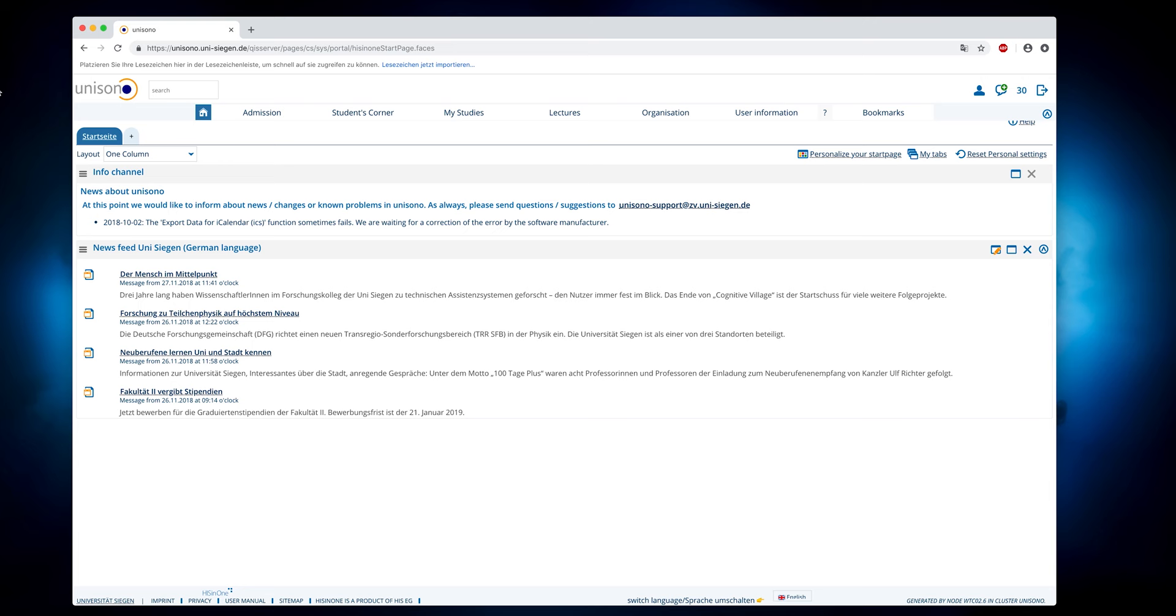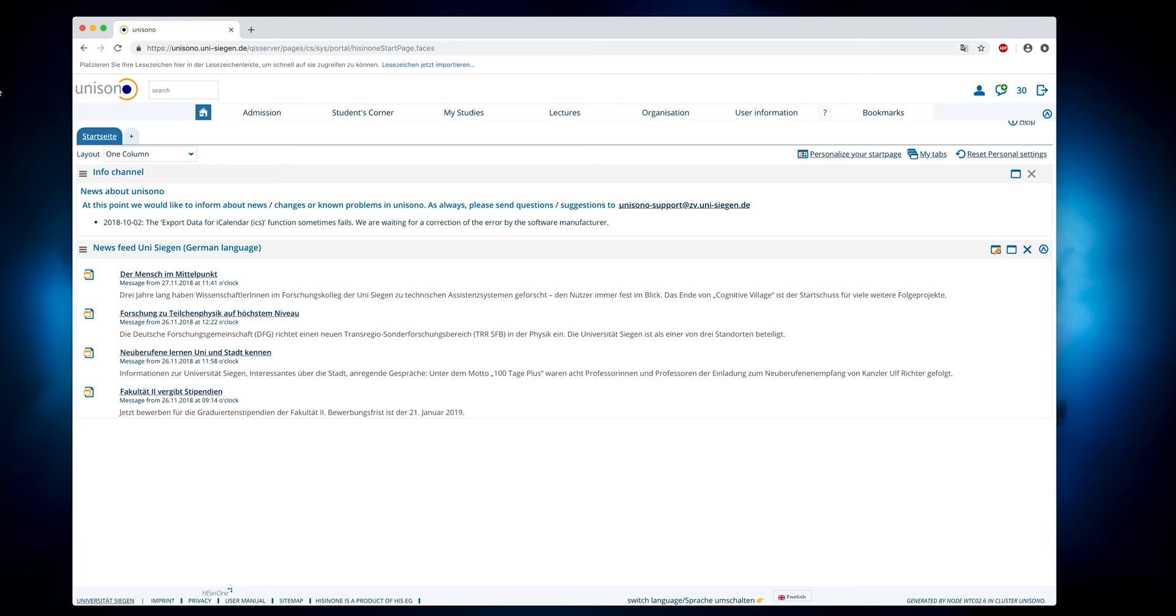As soon as you open the Unisono website and you've logged in, you will find the Planner of Studies under My Studies.